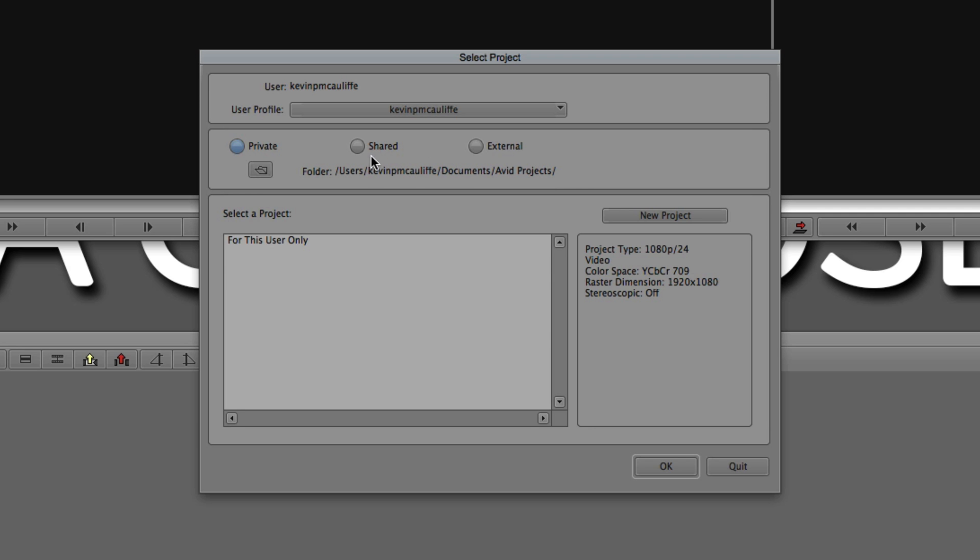Now, why is that called private? Well, because it's going into the Kevin P. McAuliffe folder in the users folder, I'm the only person that's going to see anything that's in that folder, meaning that if somebody else logs into the system on their own login, not going to see the project. That's not very helpful. What you can also do is set things up as a shared project, basically meaning that anybody that logs into the system will be able to see the projects. But for me, how I always work is with external.